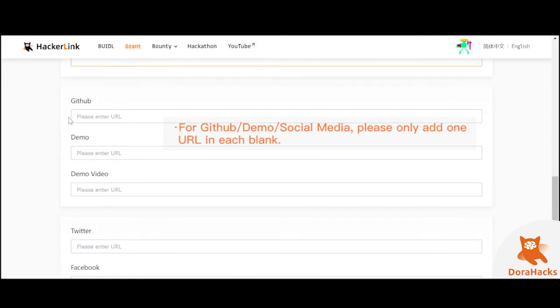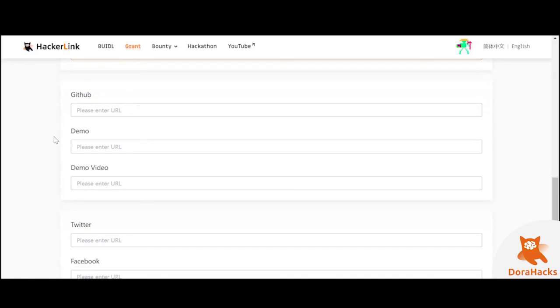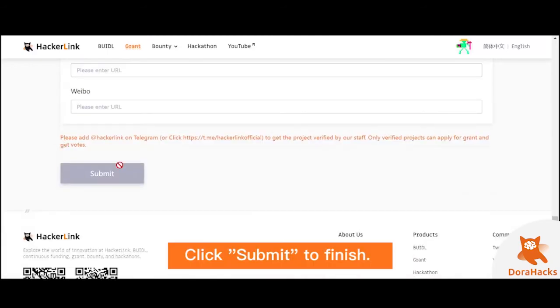In terms of the SMS section, please fill in a valid link address and do not add a text description. Once you are done, click submit to finish.